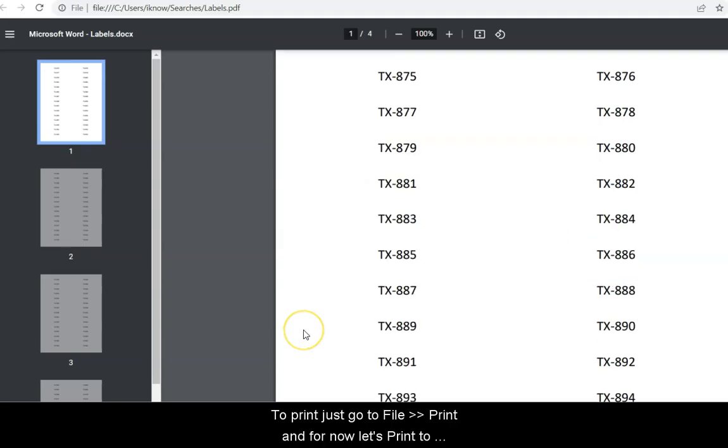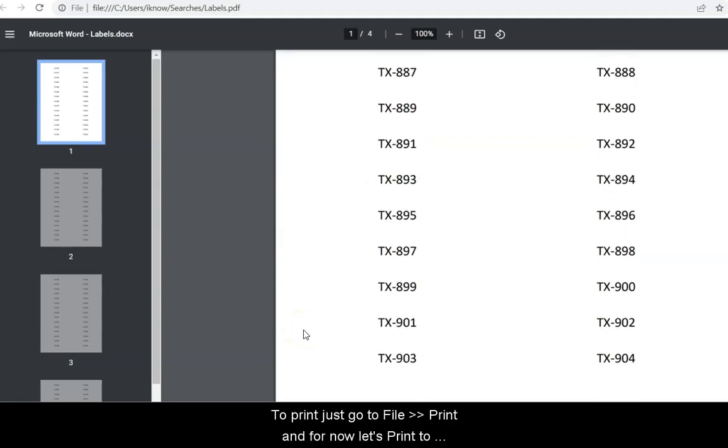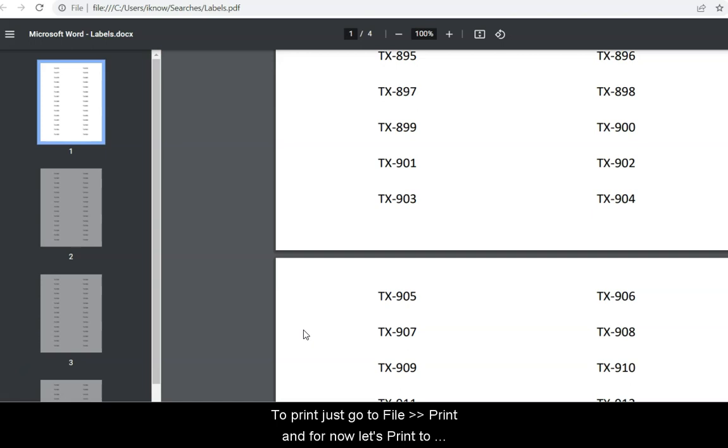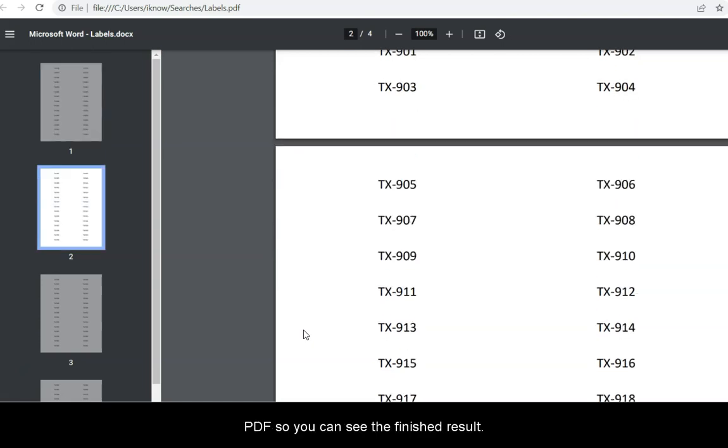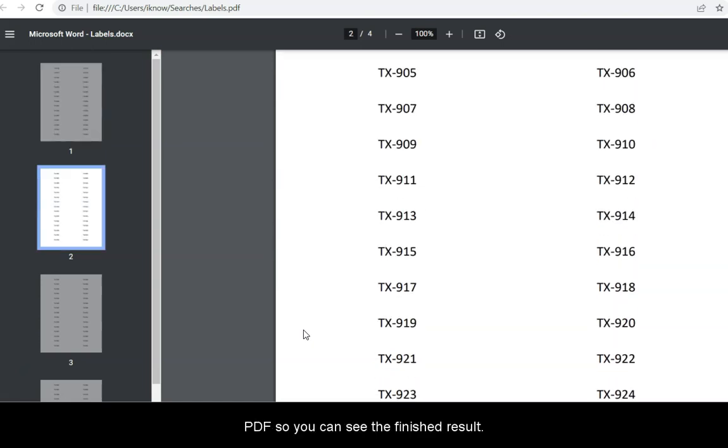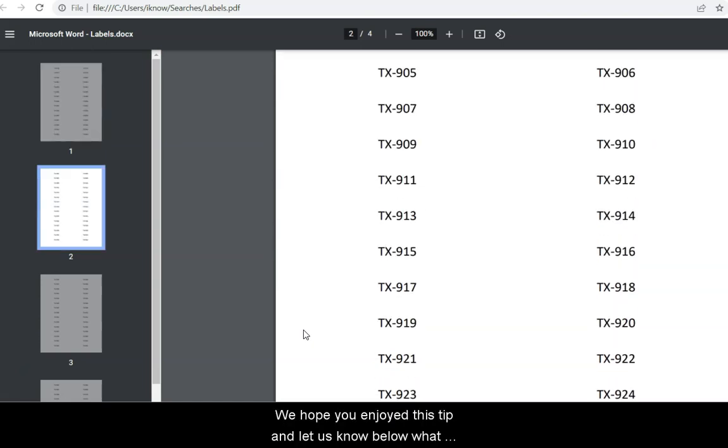To print, just go to File, then Print, and for now, we just print it to PDF so you can see the finished result.